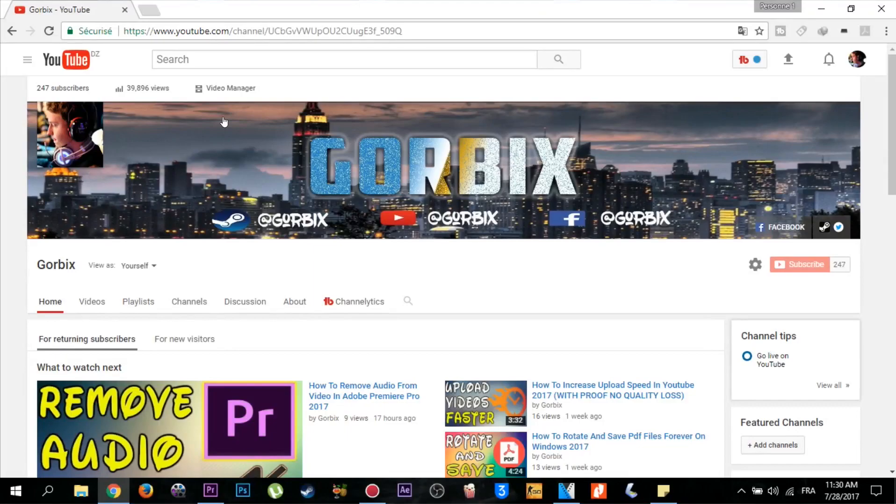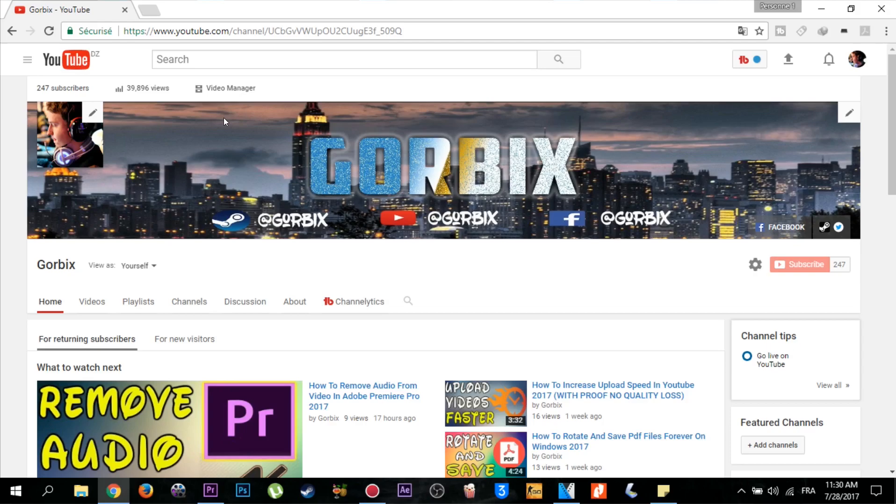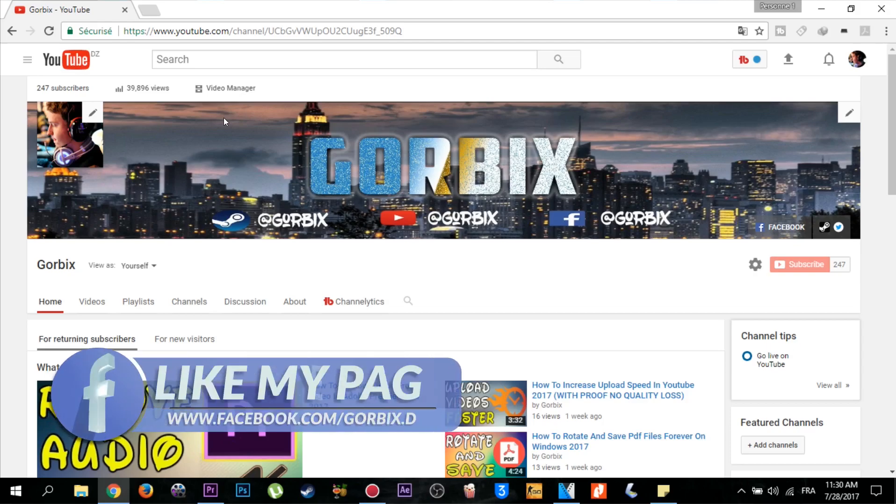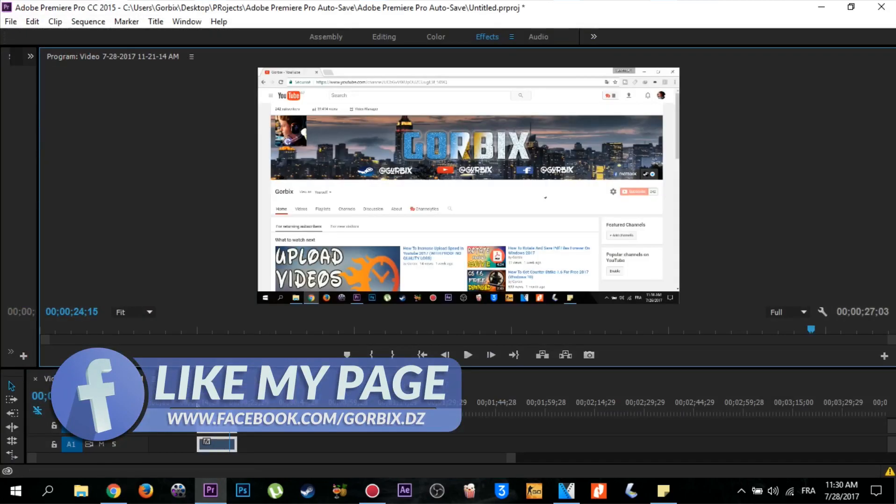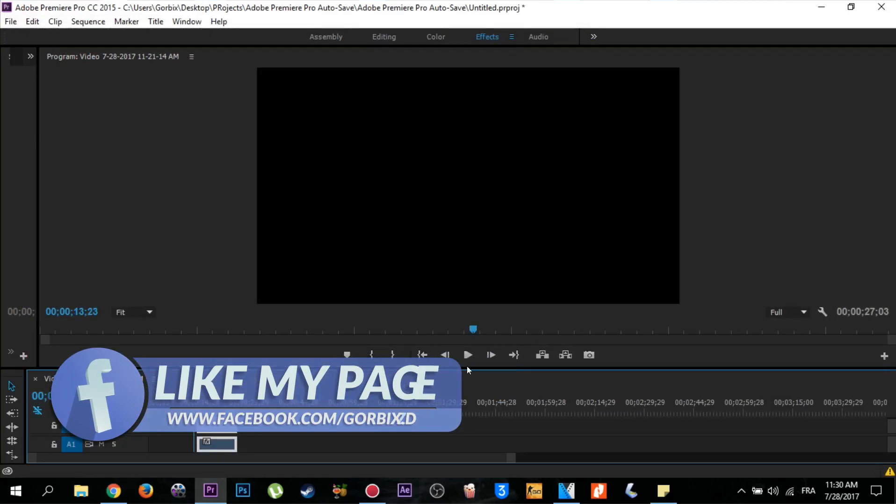Hi again, what's up my friends, Gorbix is with you today. In today's video, I'm going to show you how to fix Adobe Premiere when video and audio are not synced. I mean when you play the video, the audio is faster than your video. To explain more, I'll show you this little video to prove what I'm saying.